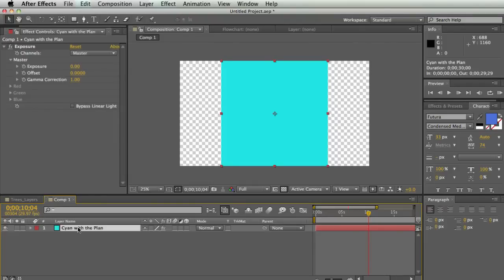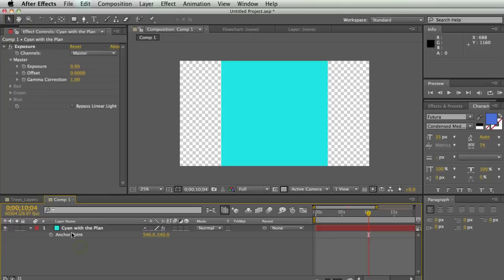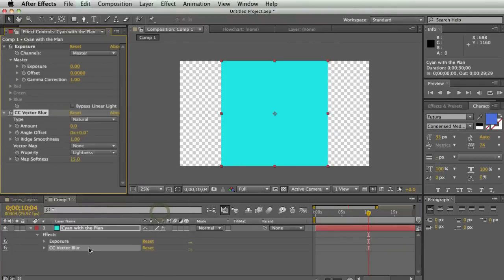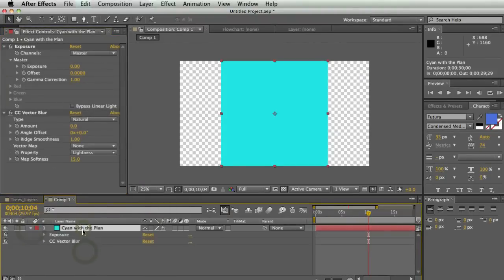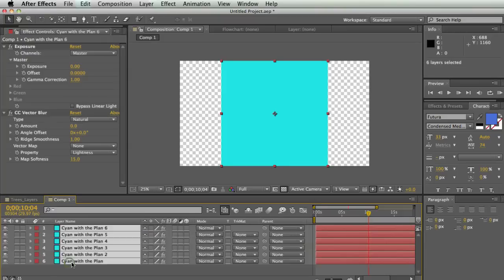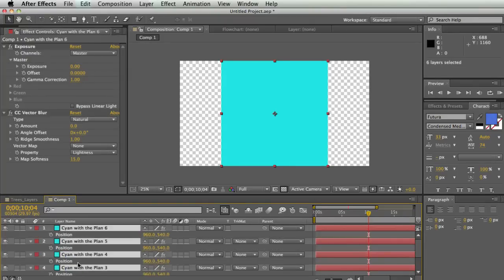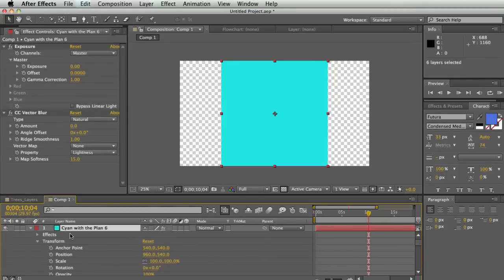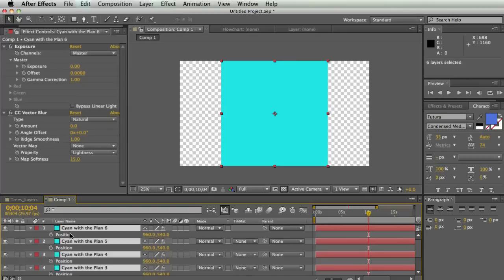There are some keyboard shortcuts that are pretty important. Hit P and it'll bring up position, S for scale, R for rotation, A for anchor point, and E for effects — and a lot of them you can kind of guess. If you have a bunch of different layers, you can select them all and hit P, so you're only dealing with position. If you twirl them all down you'd have a hundred things for each layer, so if you just want to worry about position, just hit P.